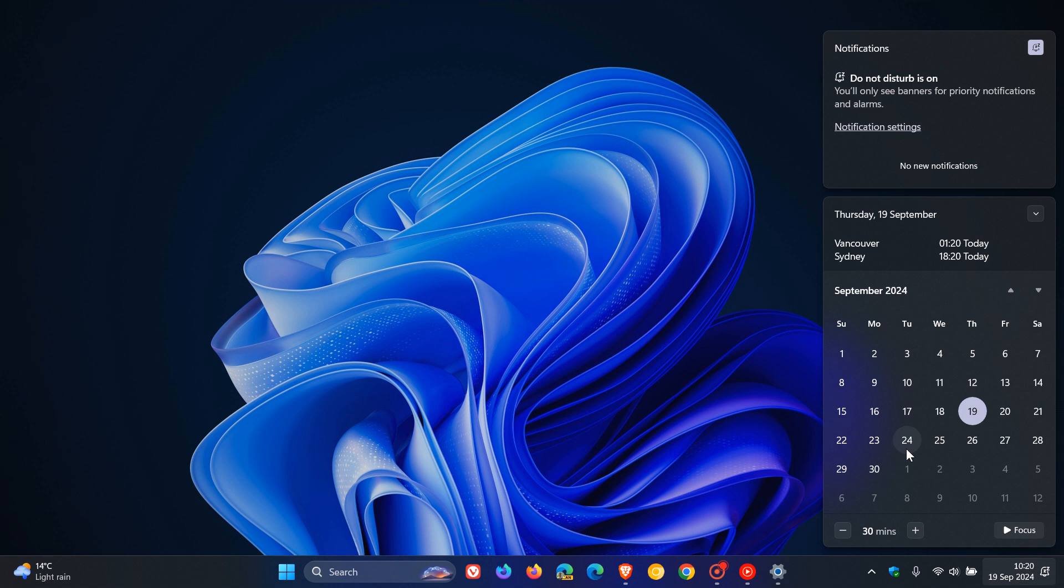Now if it doesn't roll out next week, which Microsoft isn't saying it isn't, but if it doesn't roll out next week, then I would say we could start seeing it roll out on October the 8th, which will be the Patch Tuesday update for October 2024.